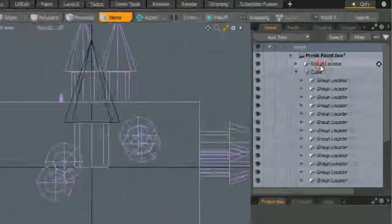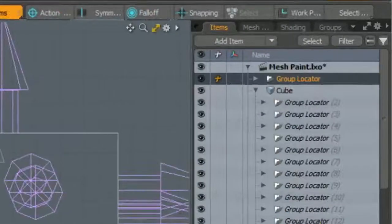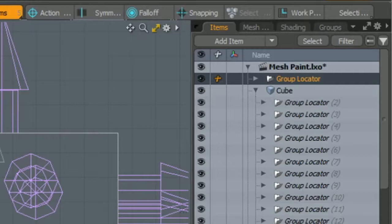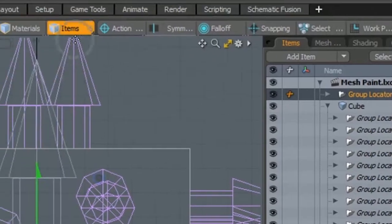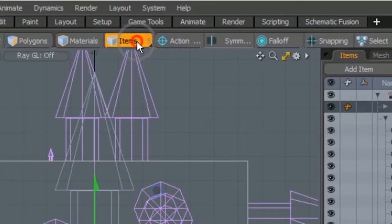The location of the transform center of the group locator determines how the instance is placed on the cube mesh.